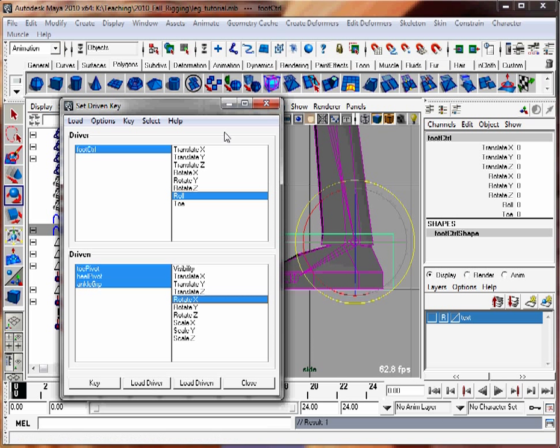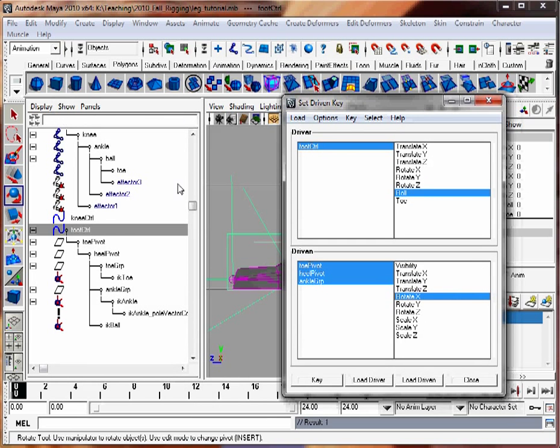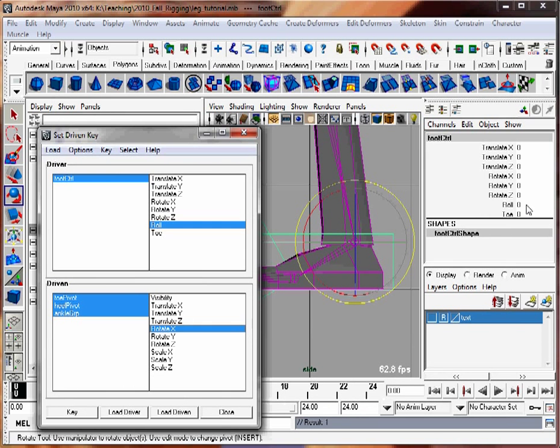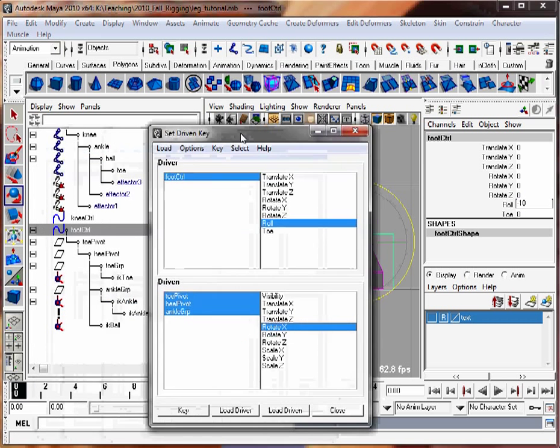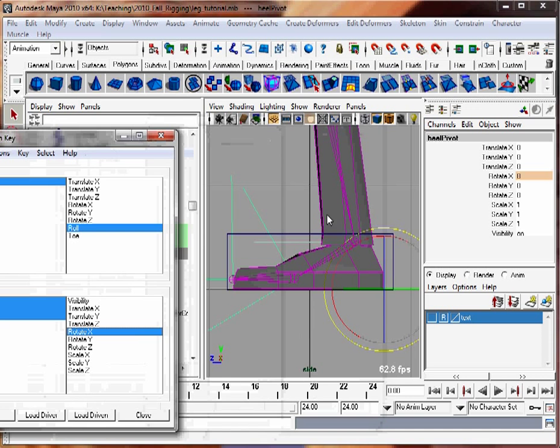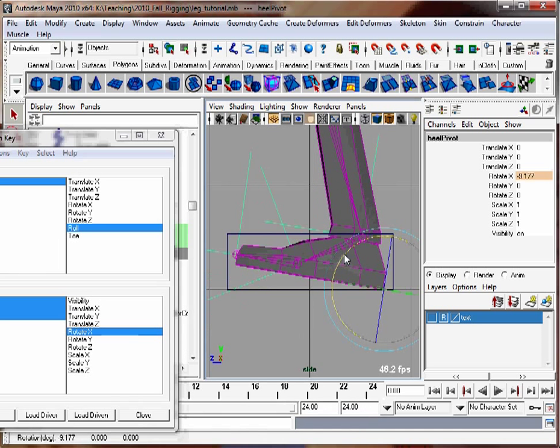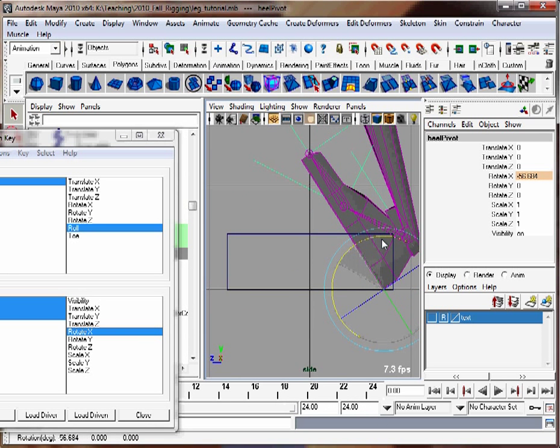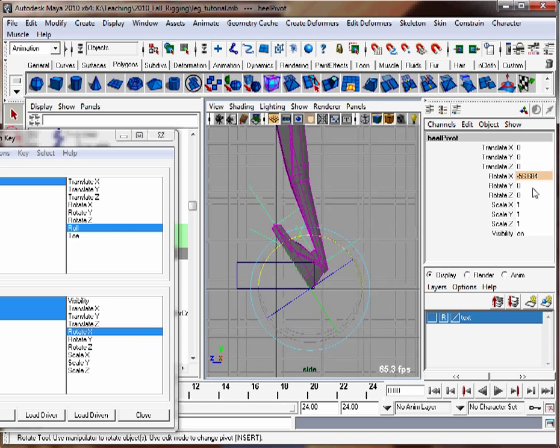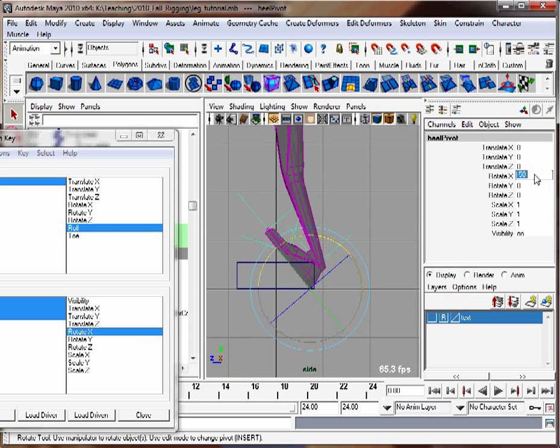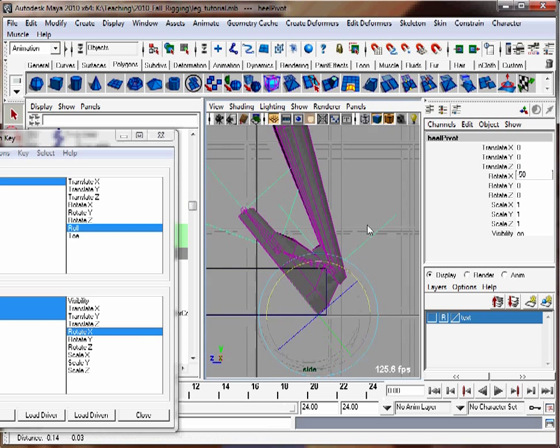Now I'm going to take my roll value, make it go to negative 10, and I'm going to have the foot pivot on its heel. So pick heel pivot, and then rotate it back as far as you want to do. Maybe I'll have negative 50. And then hit the key button.